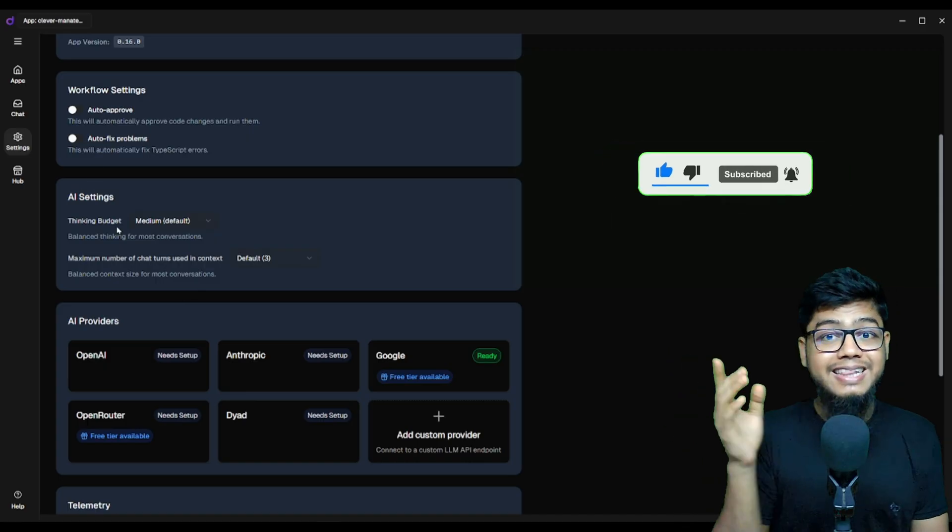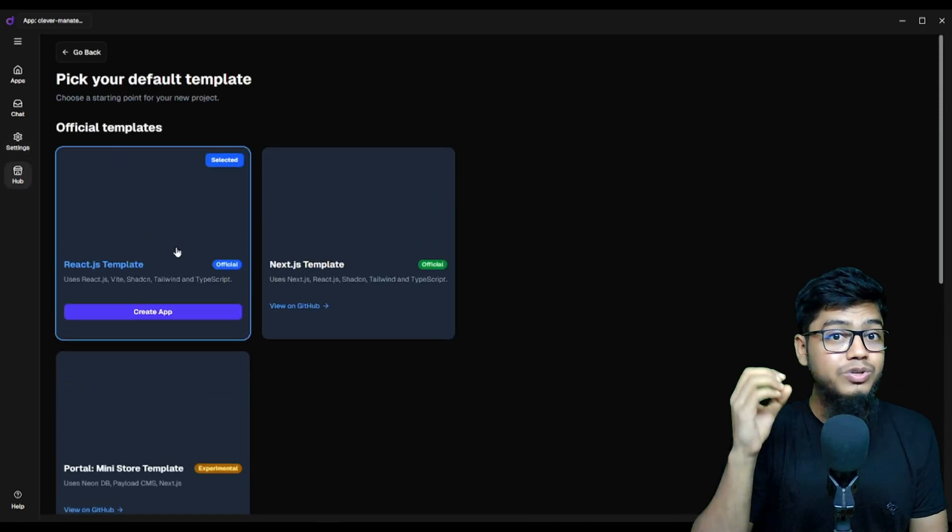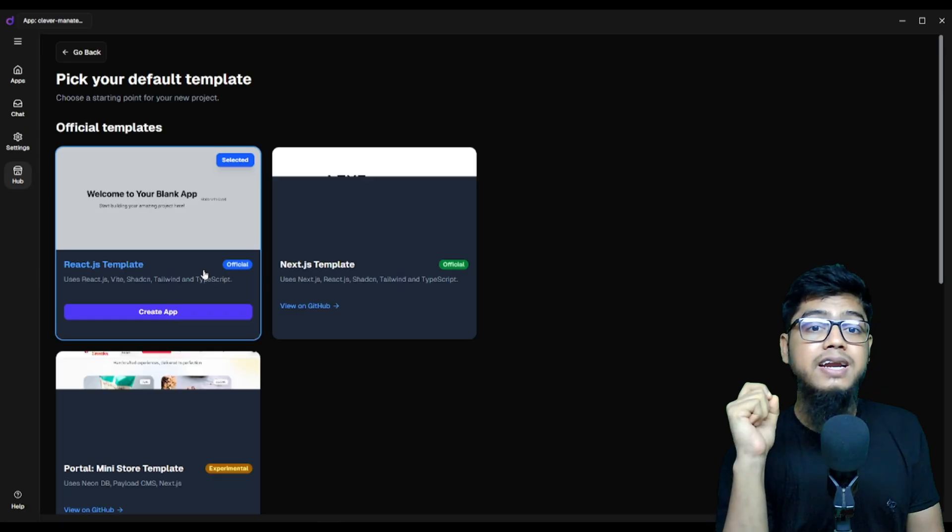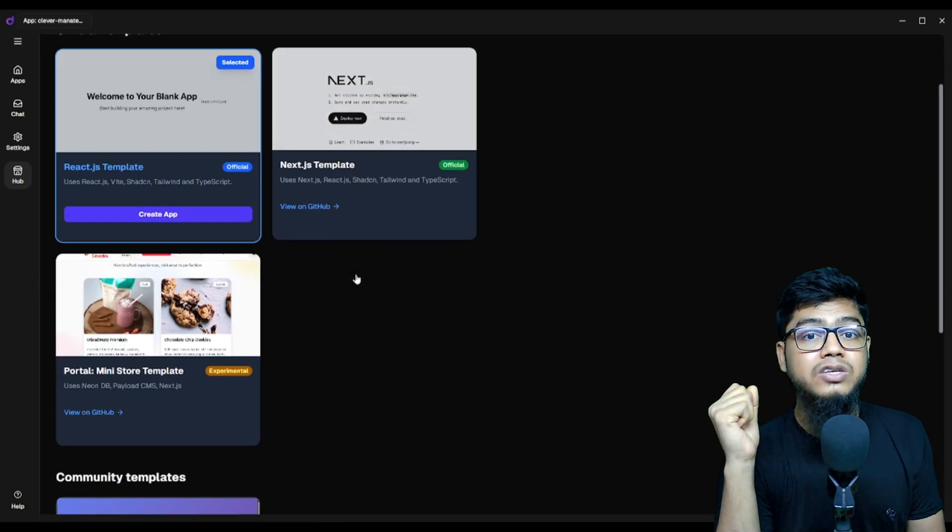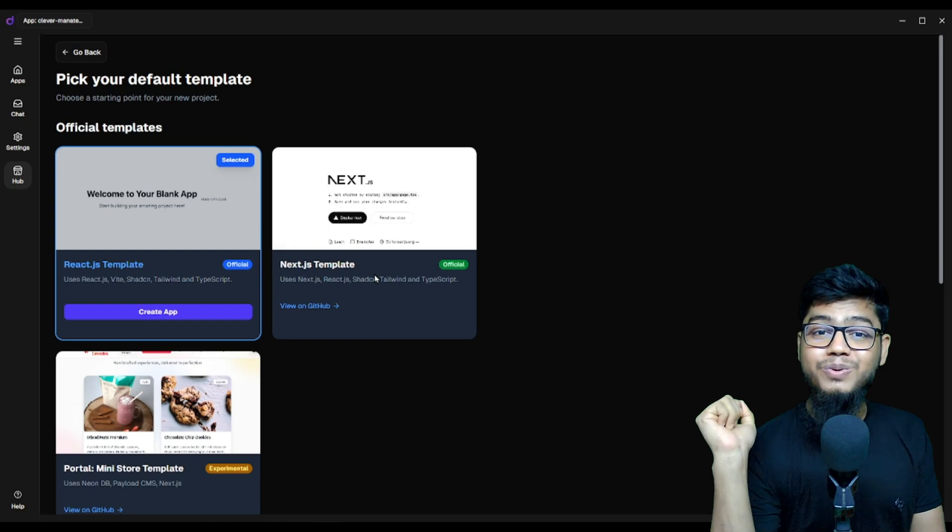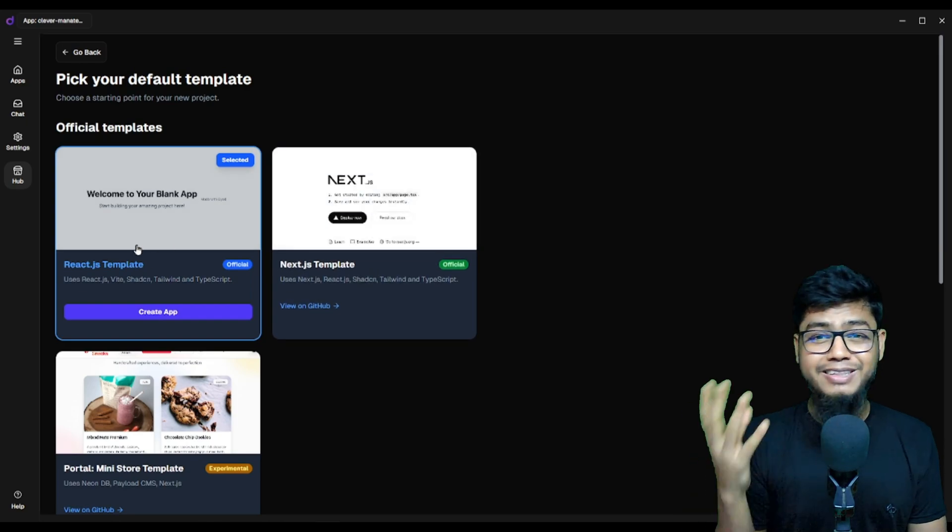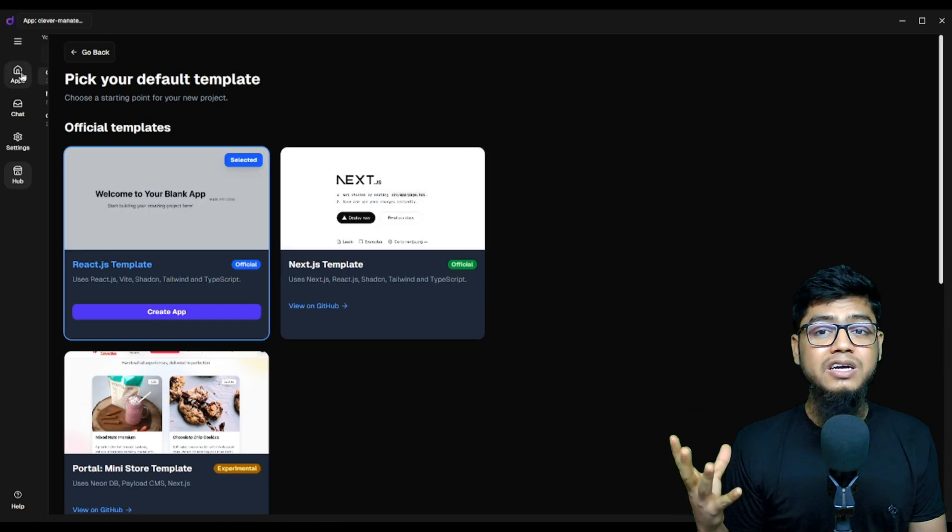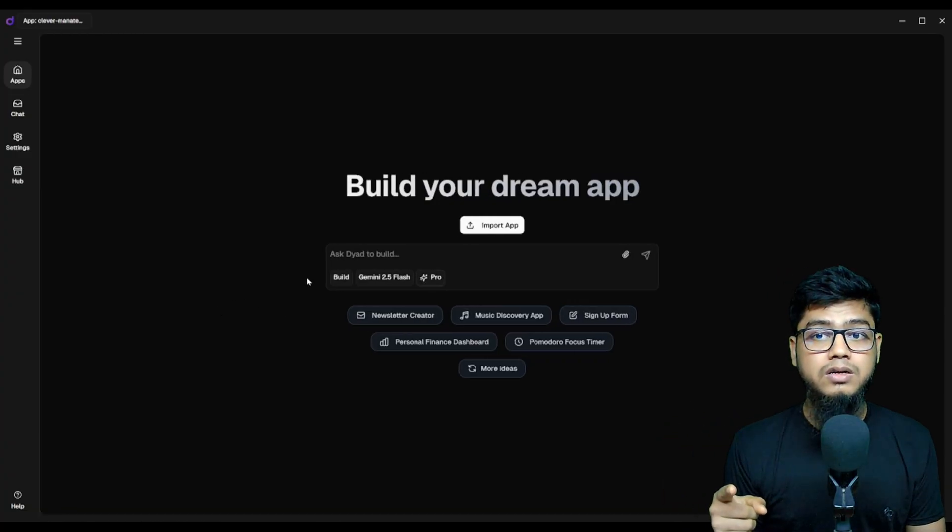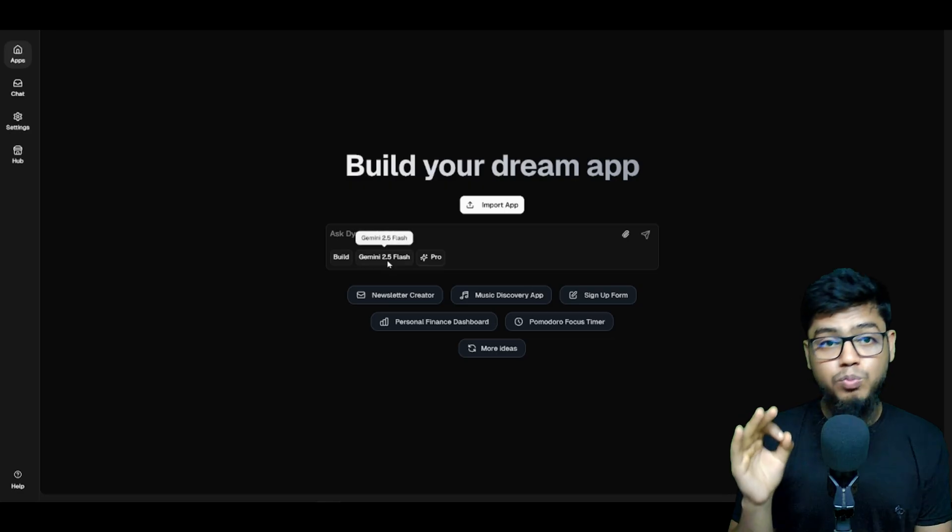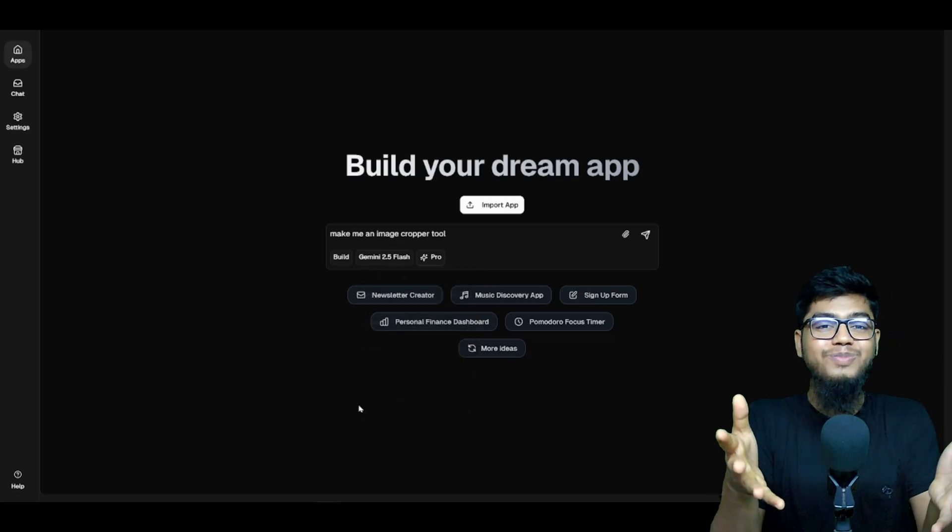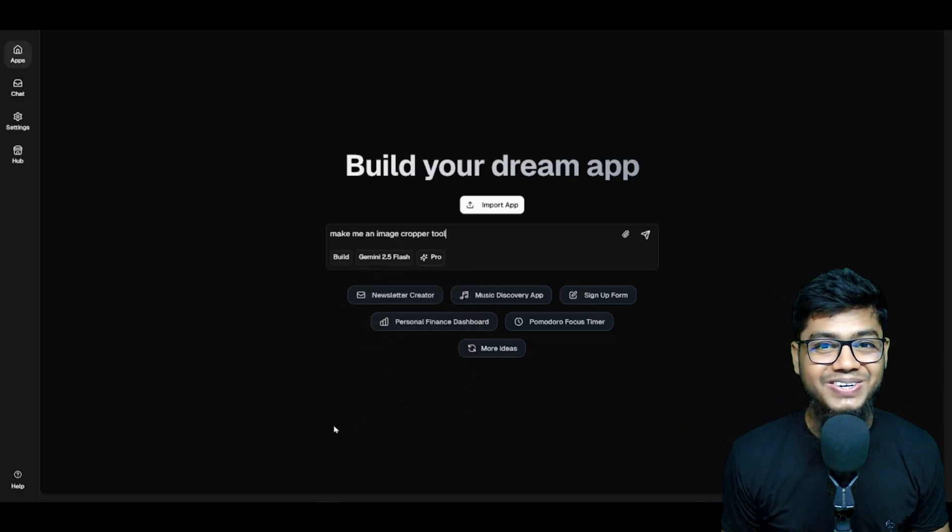You'll also see a hub on the left. This lets you choose your stack: React, Vite, Next.js. Just pick and go. Now let's build something insane. Go to the app section, choose build or ask mode, pick your model. Boom! Ready to go.